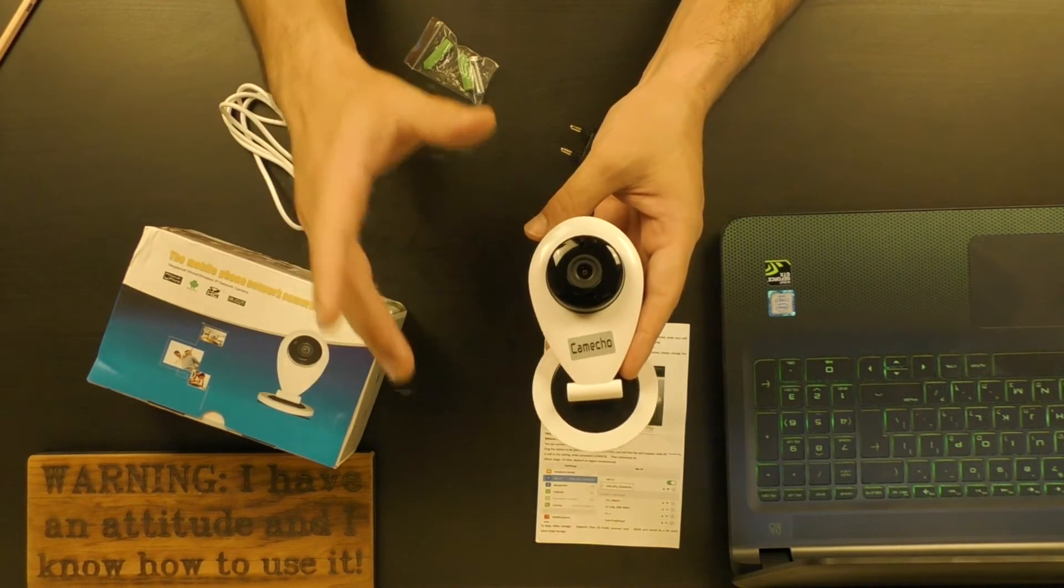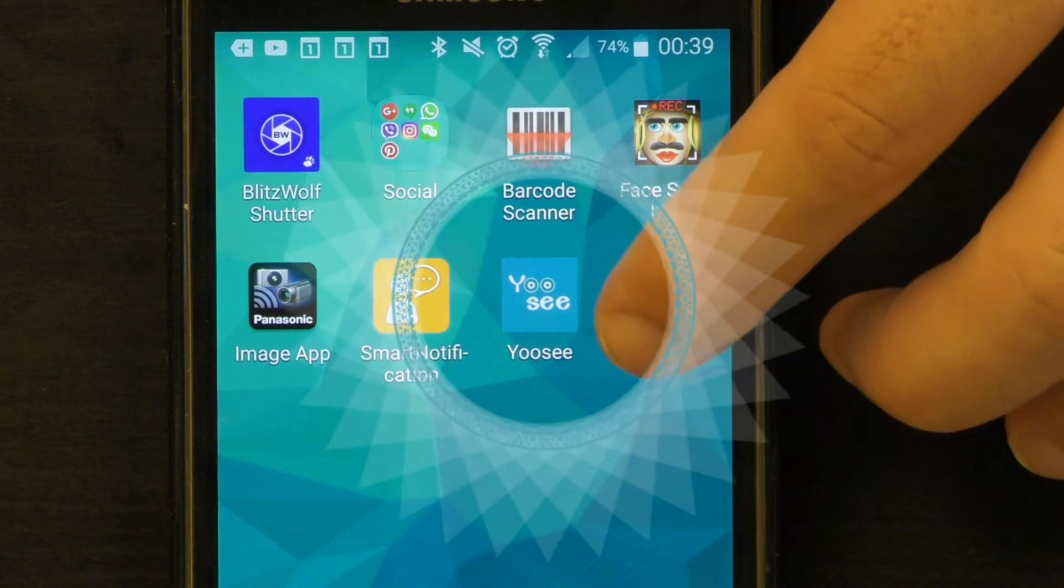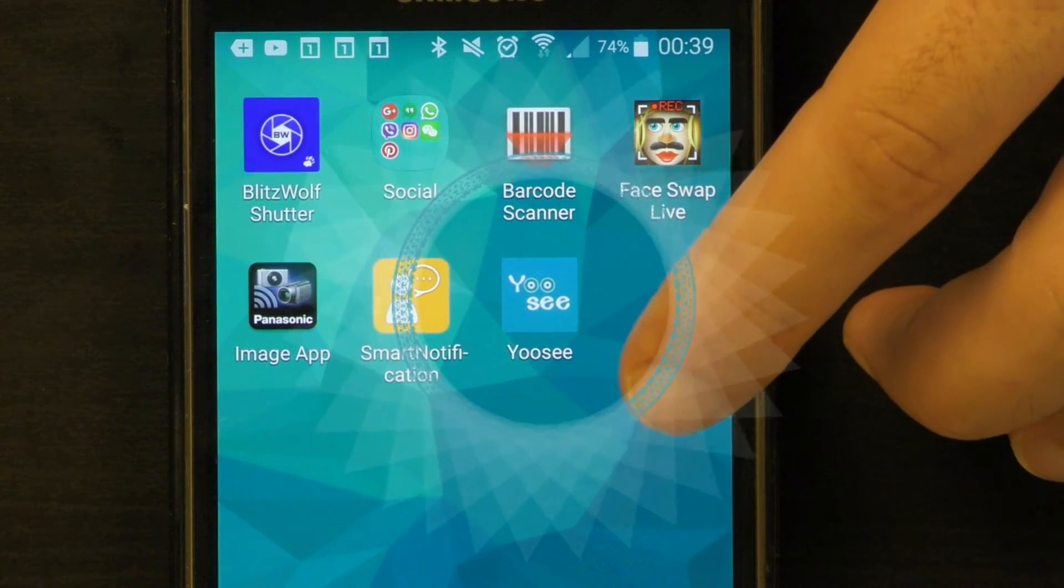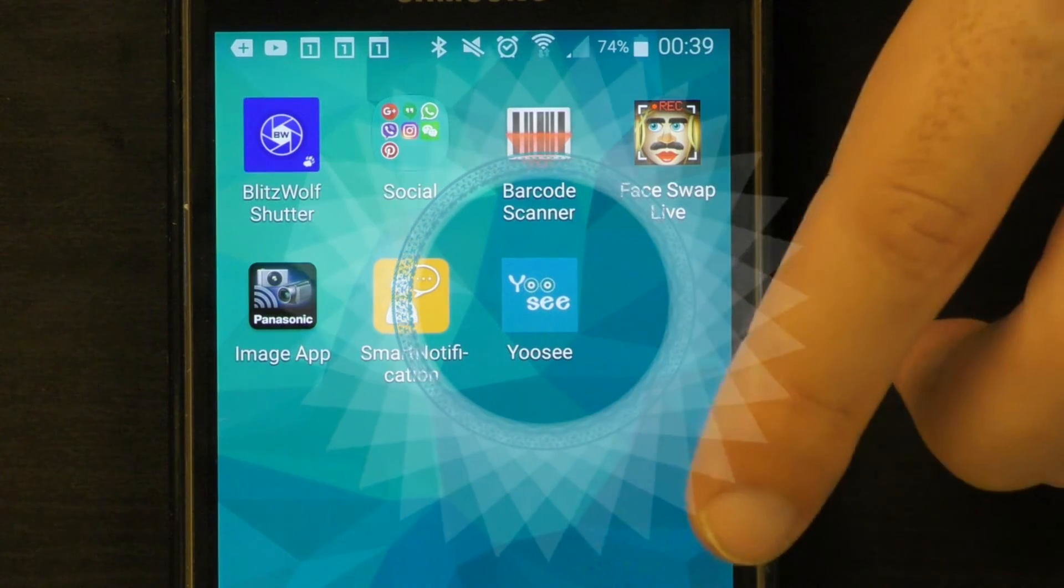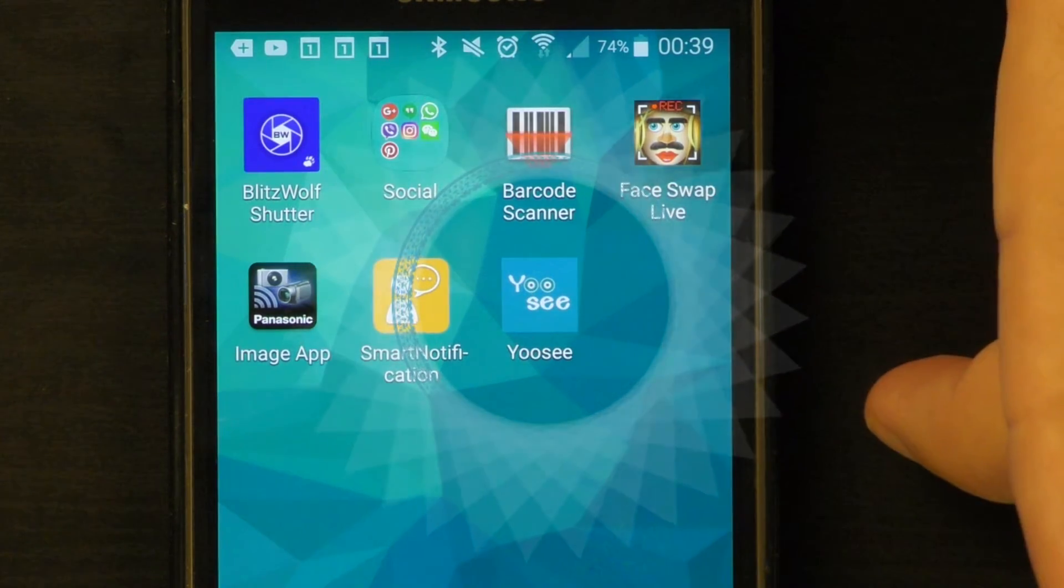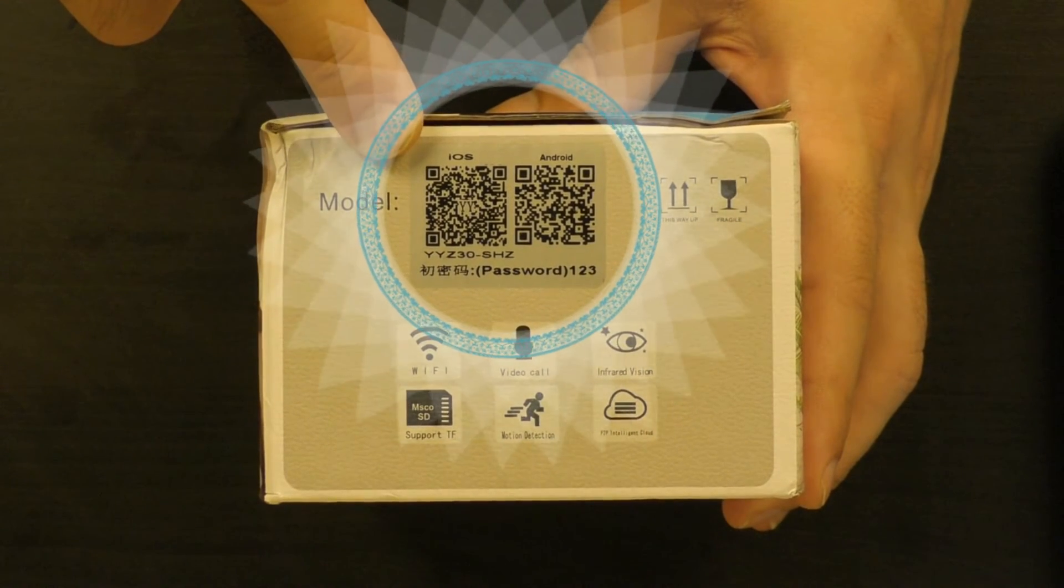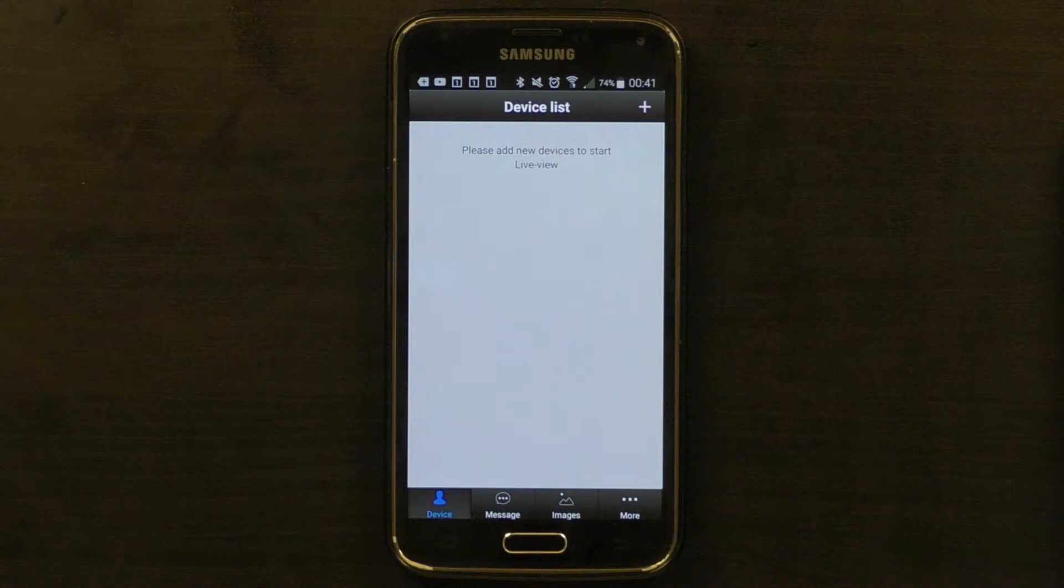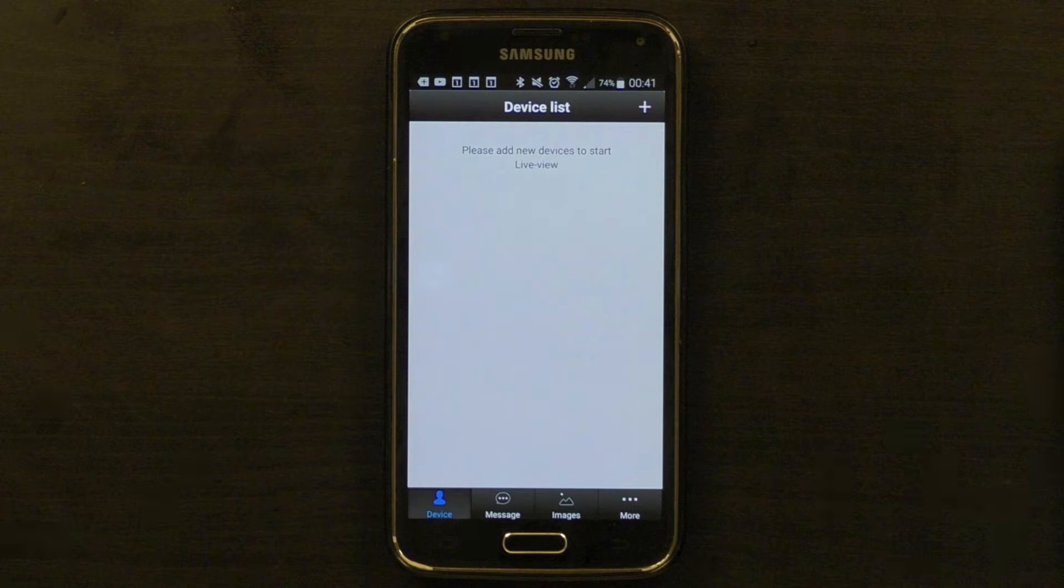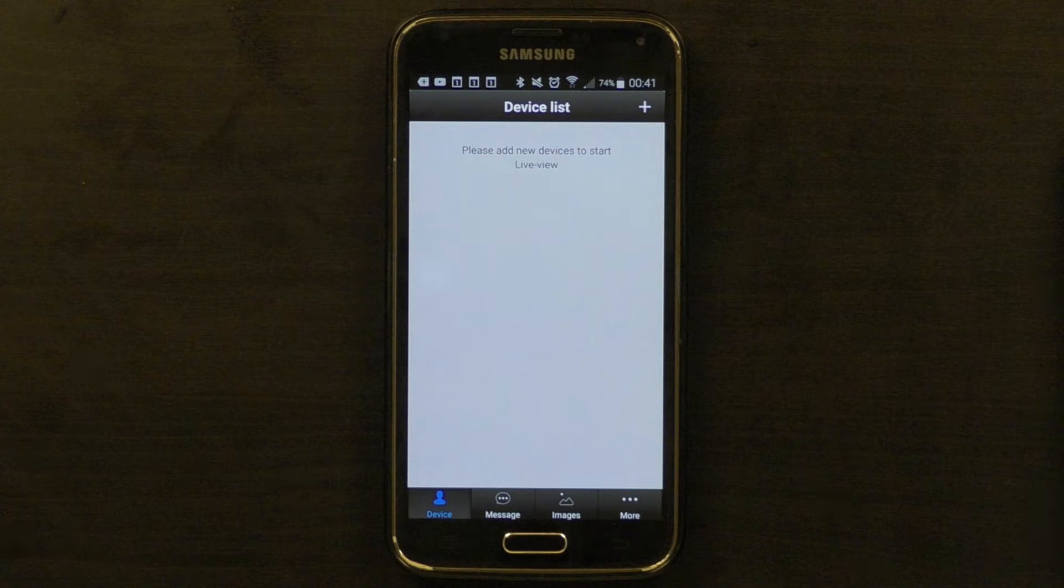First you need to download an app. I downloaded YooSee which is available for both Android and iOS devices. You can find it on Google Play and App Store or scan the QR code that appears on the box in order to download it. You will need to register an account in the app in order to use it. If you have any worries about giving special details, don't worry because everyone already knows everything about you.